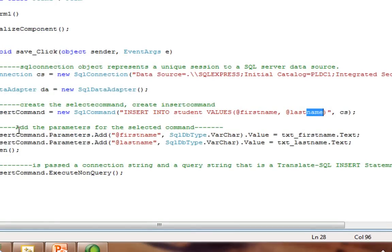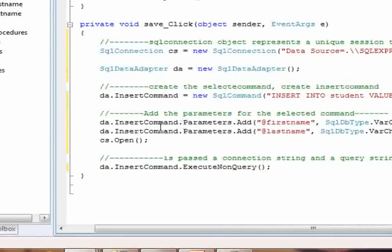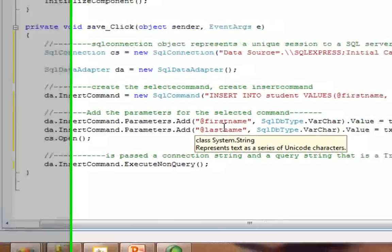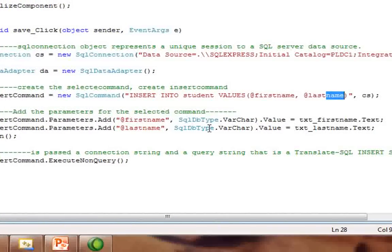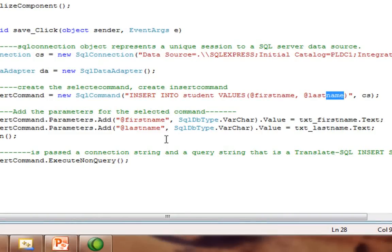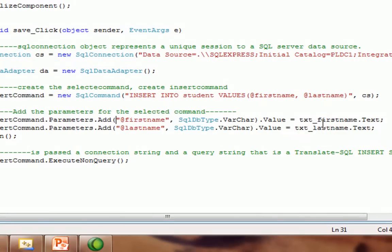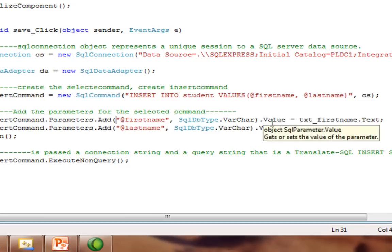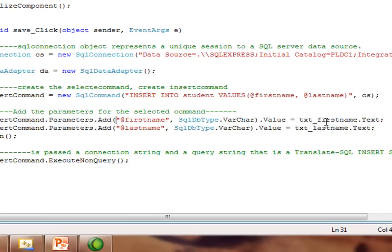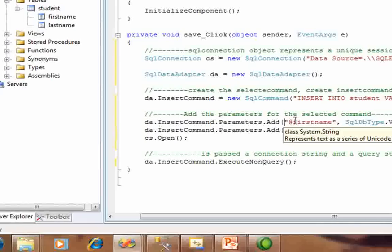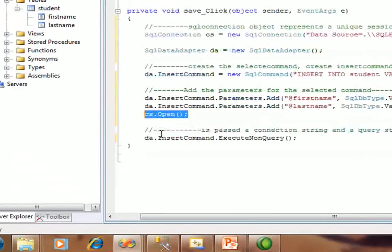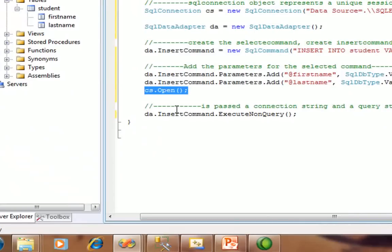Add parameters for the select command. You are passing the first name and last name using varchar. You are passing the text variable through the text boxes, and it goes to our database table. Then connection is open.